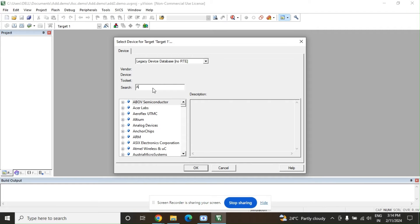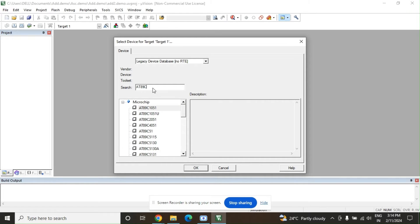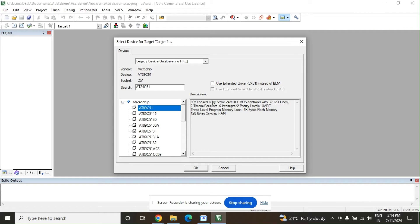In the device database, type carefully AT89C51 and select it. Here you can find it described as an 8051-based fully static 24 MHz CMOS controller. However, we are not using a 24 MHz oscillator — in class I told you that we have to use 12 MHz, specifically 11.0592 MHz. We select it here and we can reprogram that frequency setting later.